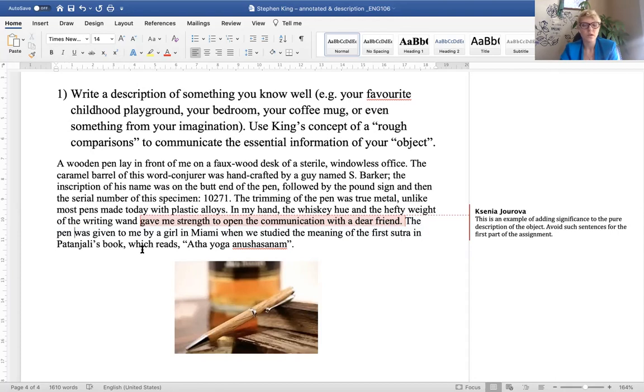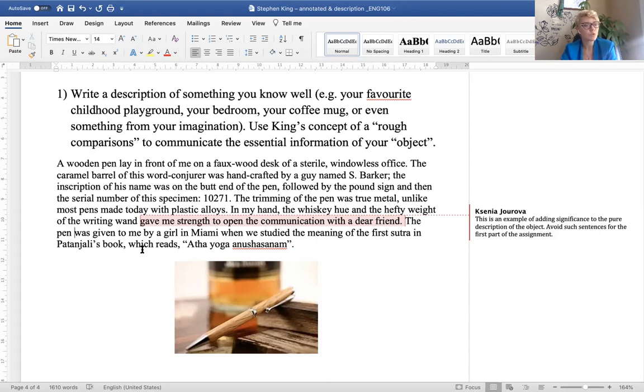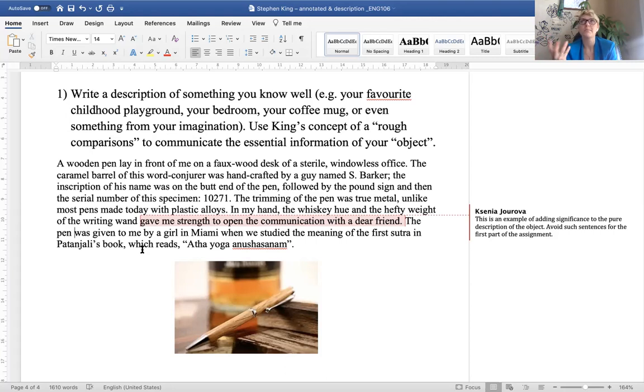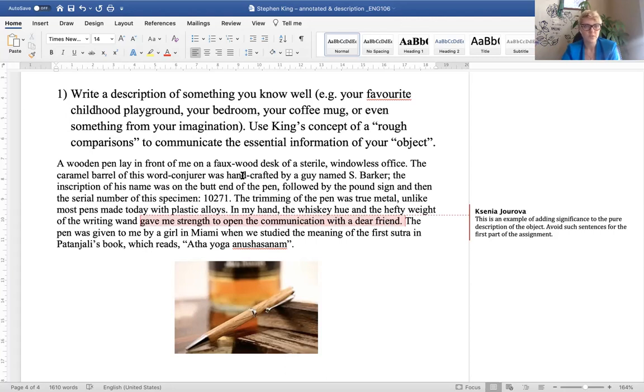10271. The trimming of the pen was true metal unlike most pens made today with plastic alloys like this one for example in my hand. The whiskey hue and the hefty weight of the writing wand gave me strength to open the communication with a dear friend. So notice this is a description already of something more than just pure description. It is a significance of why this pen is important to me. The pen was given to me, that's somewhat contextual but still describing where the pen came from. The pen was given to me by a girl in Miami when we studied the meaning of the first sutra in Patanjali's book which reads atta yoga anishasana. Okay so your object could be anything you think is worthy of describing carefully. It also has to be something that you can describe in the way that feels like it's worthy of sharing with the world.